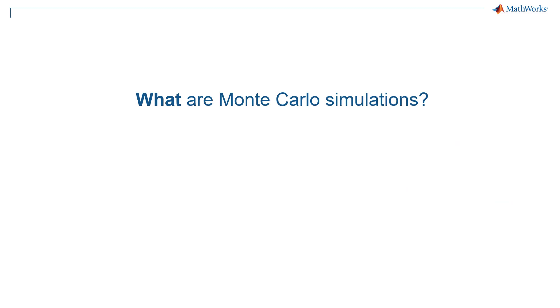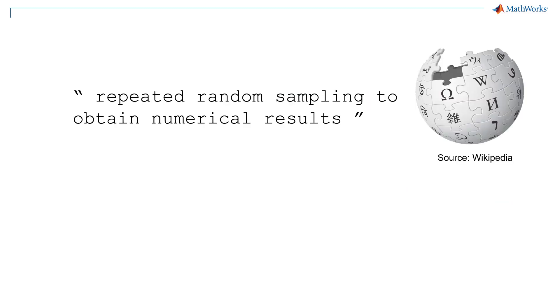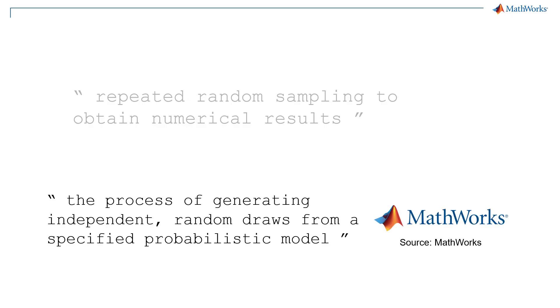So now we need to answer the question what are Monte Carlo simulations? Wikipedia says it's repeated random sampling to obtain numerical results. MathWorks is even a bit more specific saying the process of generating independent random draws from a specified probabilistic model.